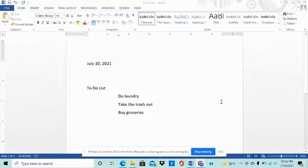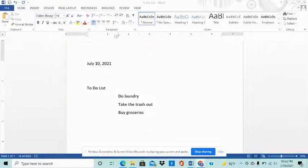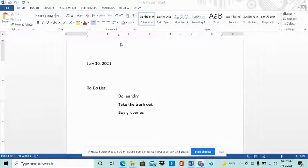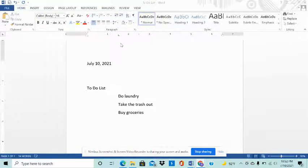So in the previous video we added the left tab stop on the horizontal ruler. Now, if you want to remove this and go back to the default settings, what you need to do is...